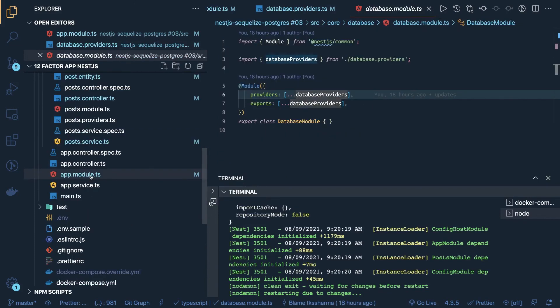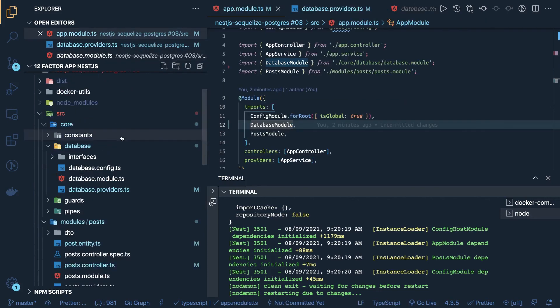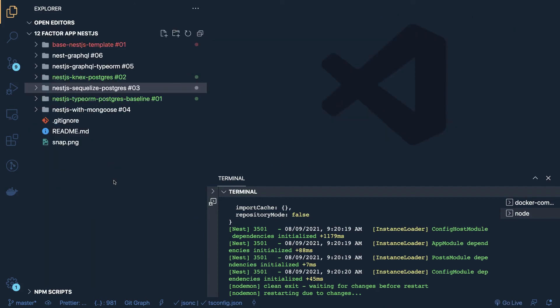So what all we have, we have module, we have services, we have providers, we have controllers, we have entities, and we have auth guard, and all these, those are additional things, and the additional module we have only is the database module, you might have a Redis module, database module, Kafka module, Elasticsearch module, similarly, database is an external interface, and we created a separate module for it. So this is the plain and clean example, I already have pushed it onto the GitHub.